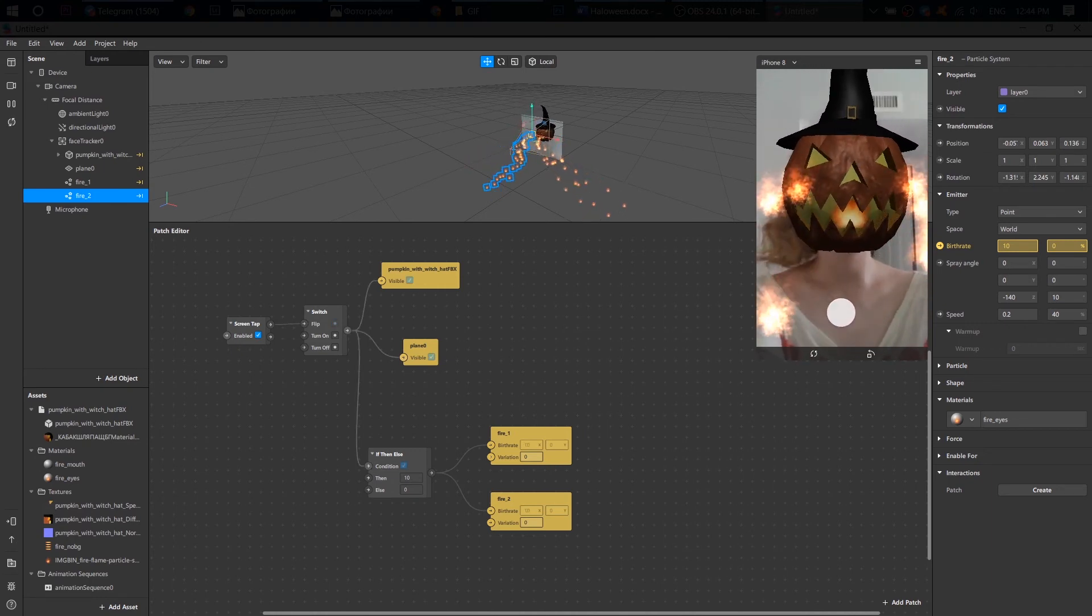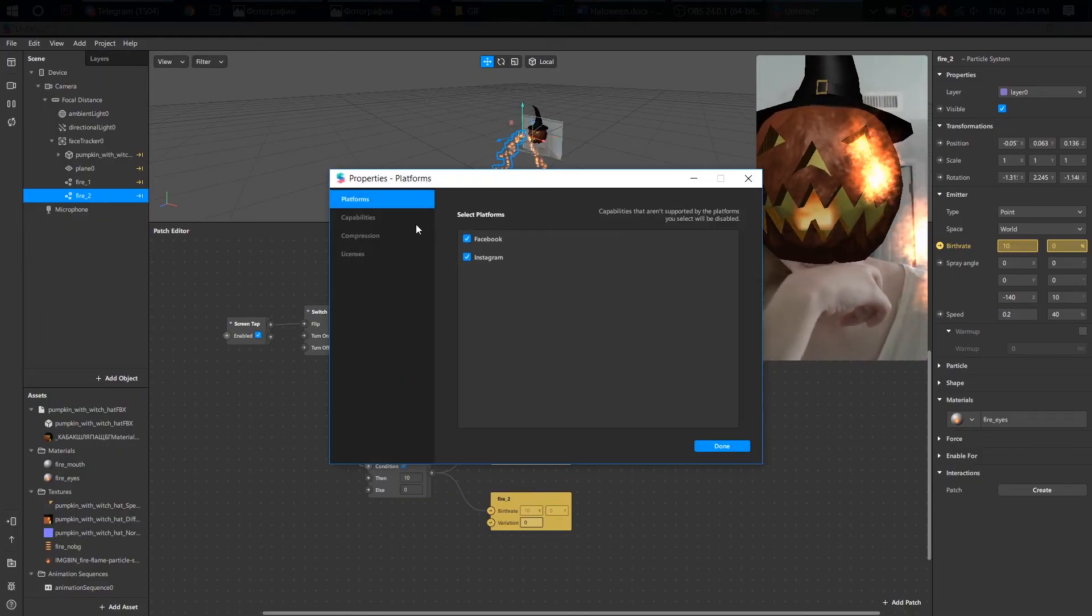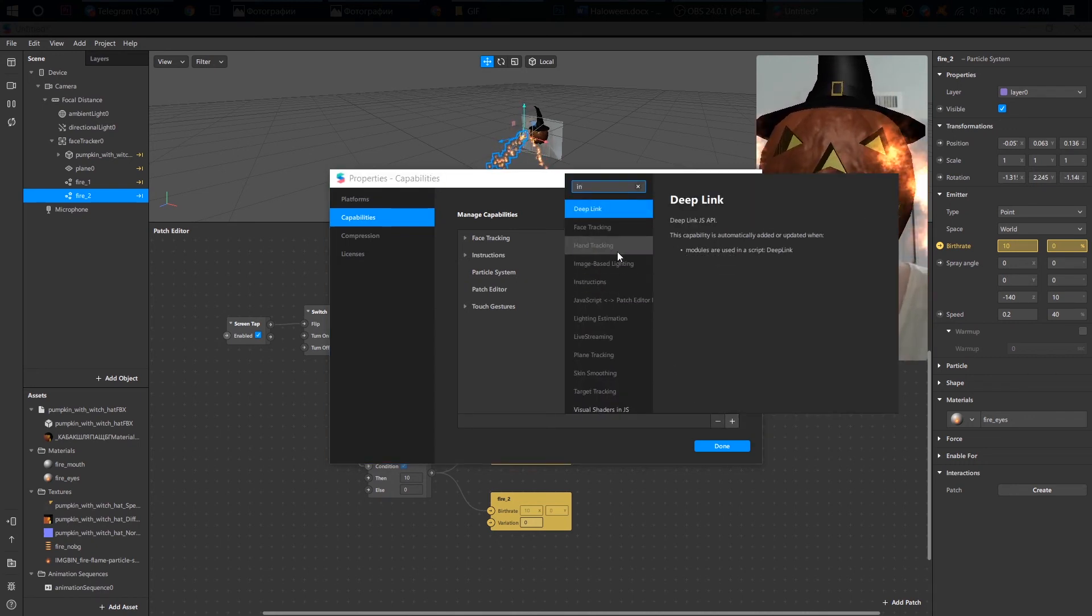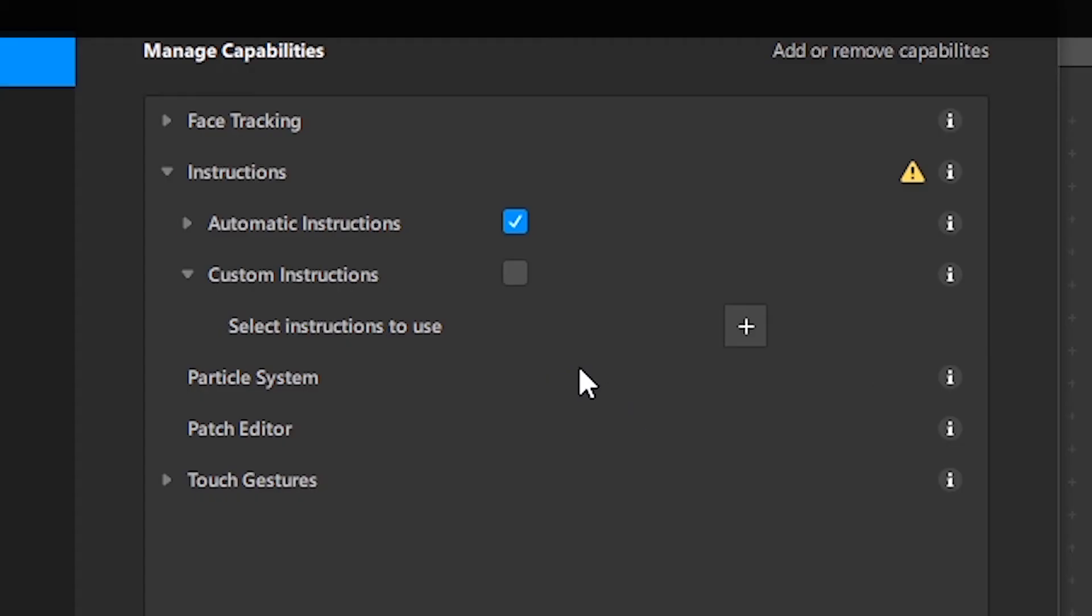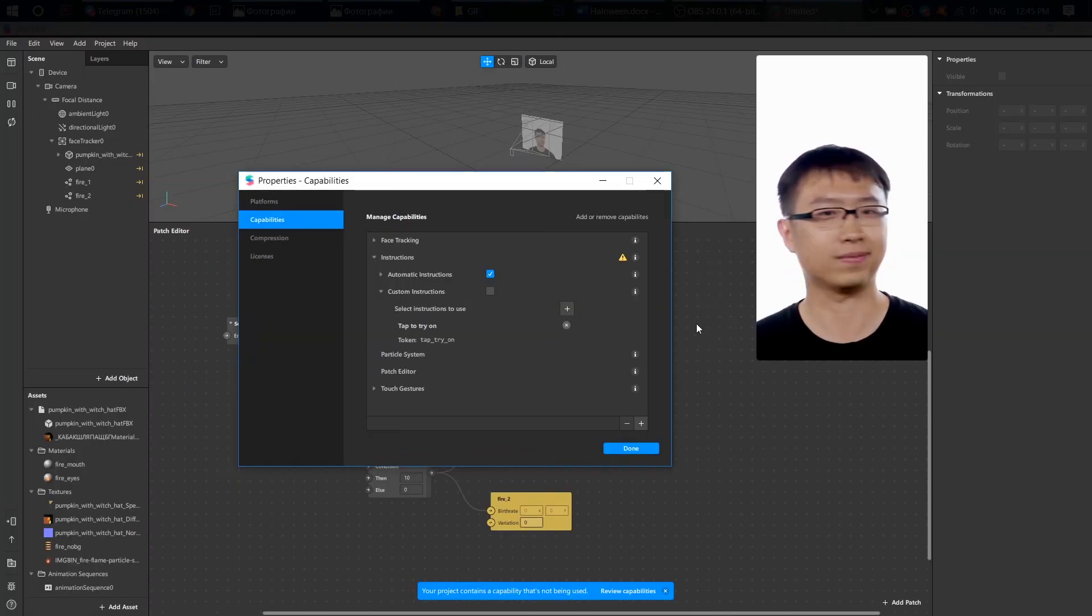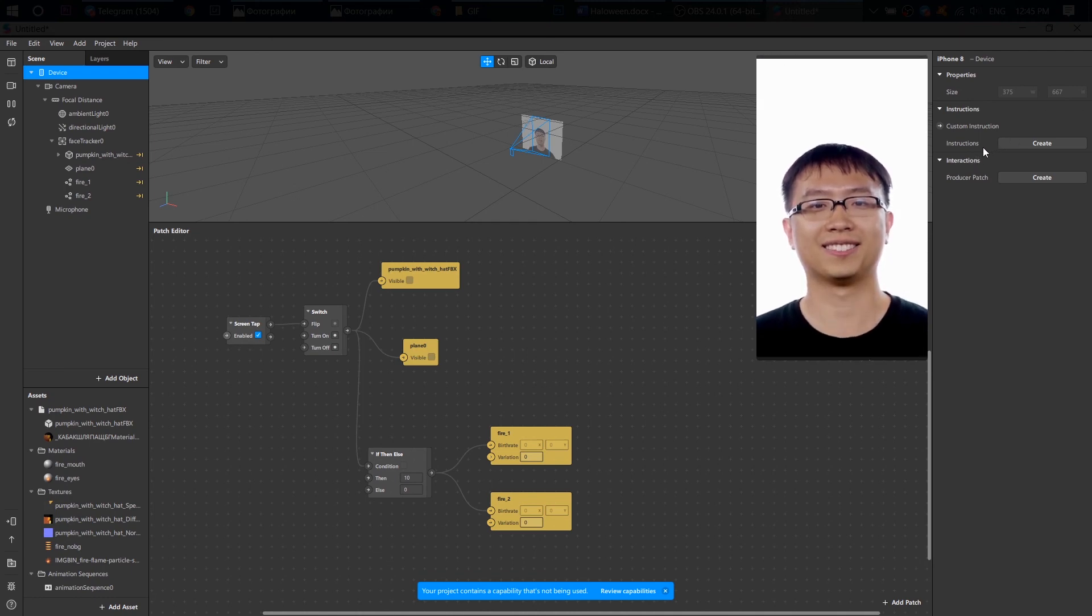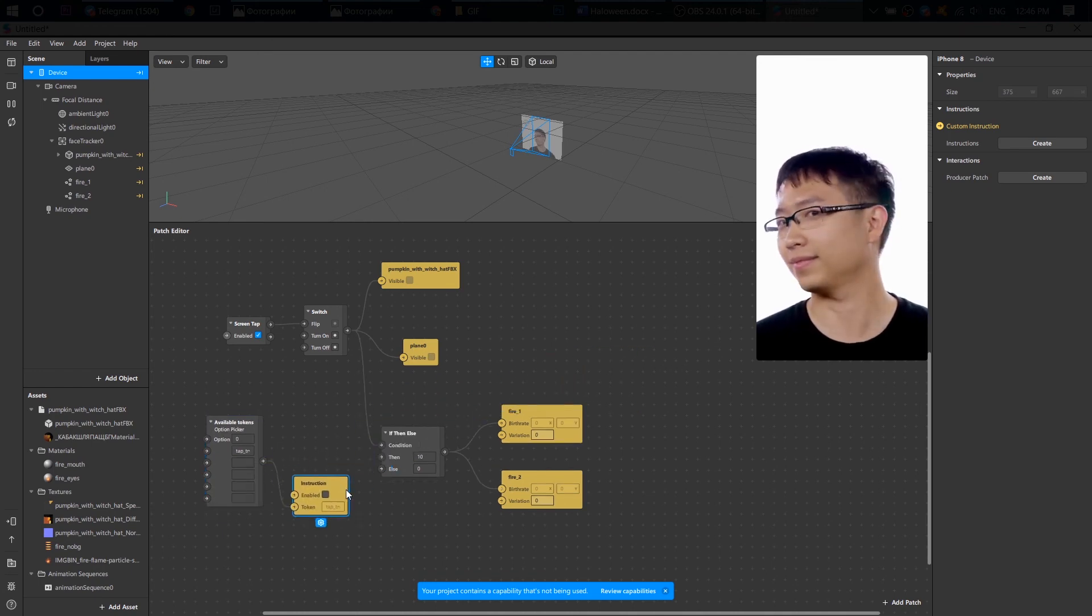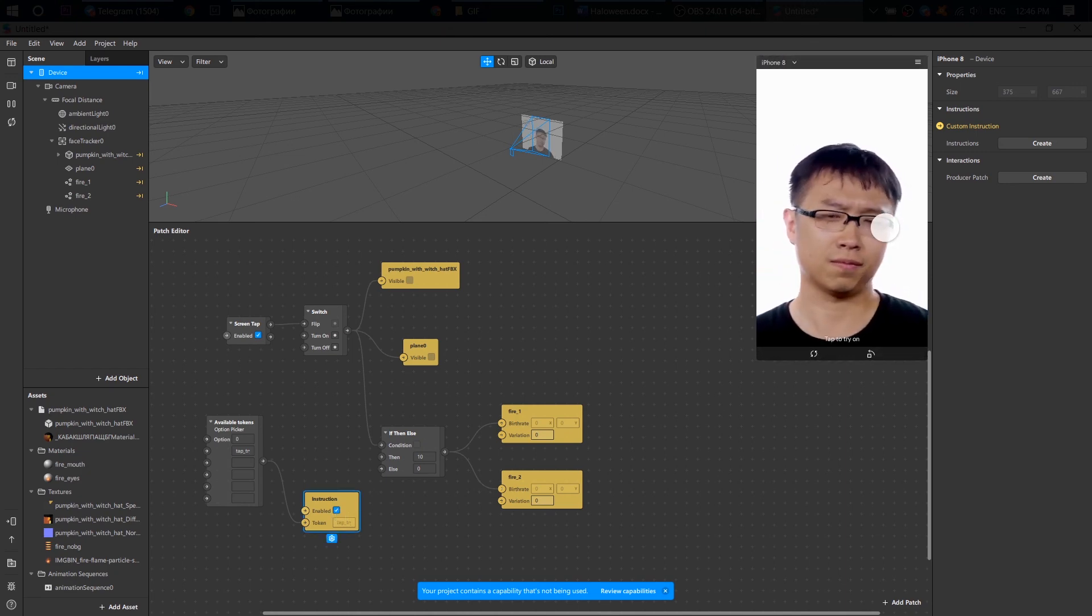Let's add this instruction. Tap to try on. To do that, I go to project, edit properties, capabilities, click on plus here, find instructions, insert. After that, open the instructions here, choose custom instructions, click on plus, and find our instruction, like tap to try on. Insert. After that, go to the device on the scene panel and create a patch from instructions here. Click on enabled. And we don't need to connect this patch with anything.